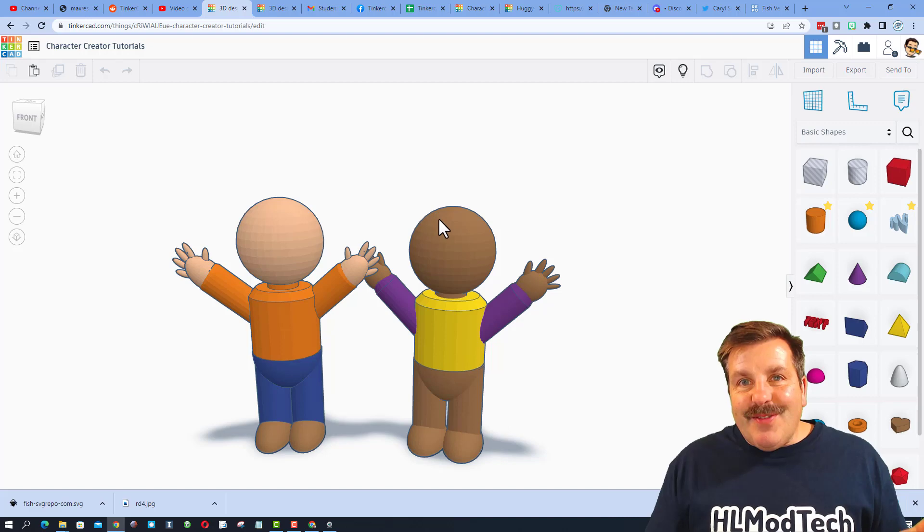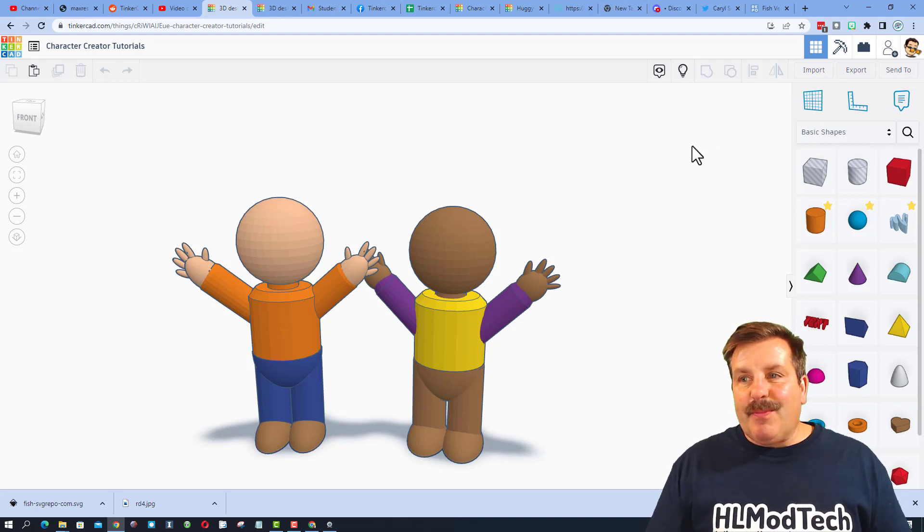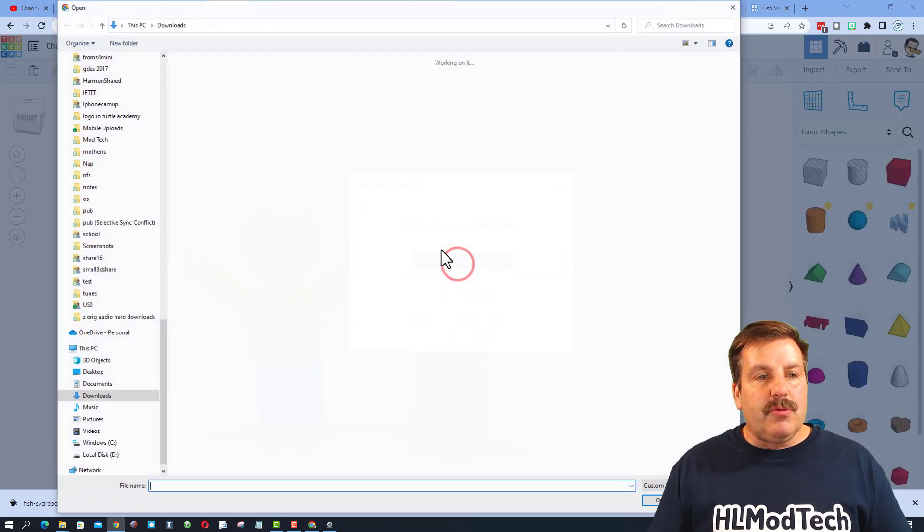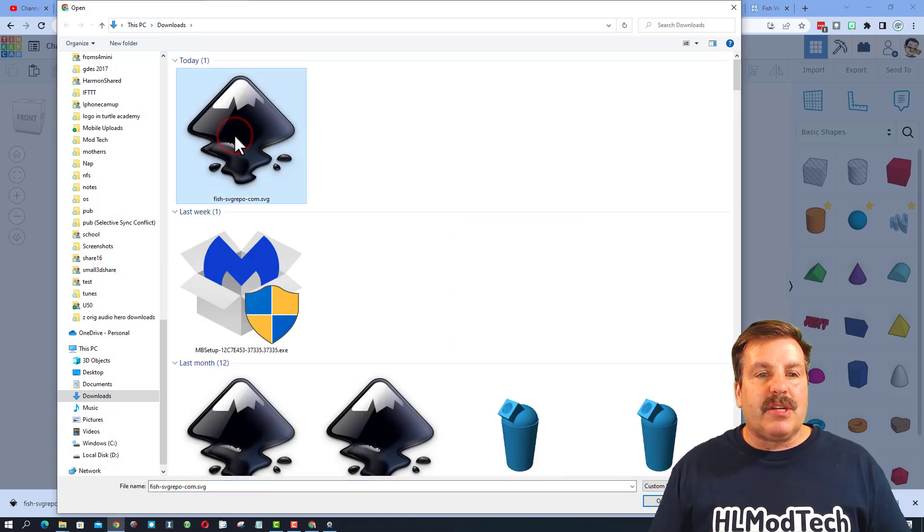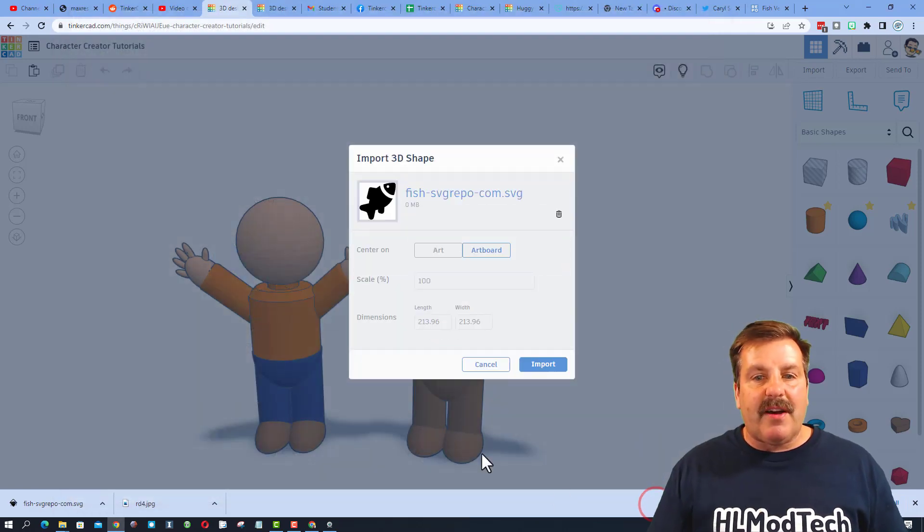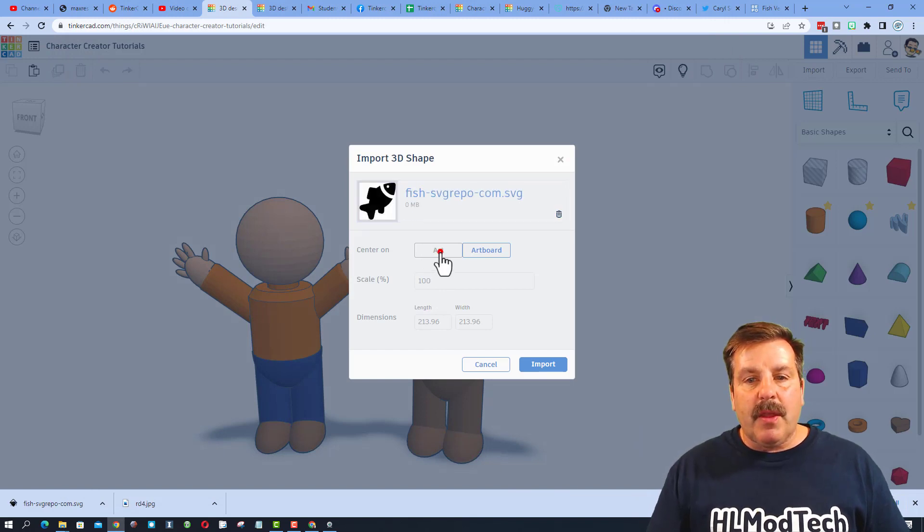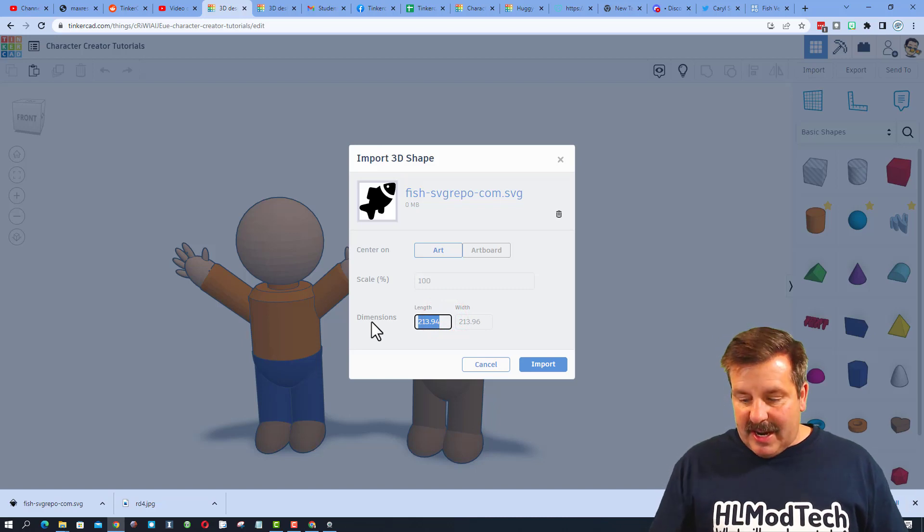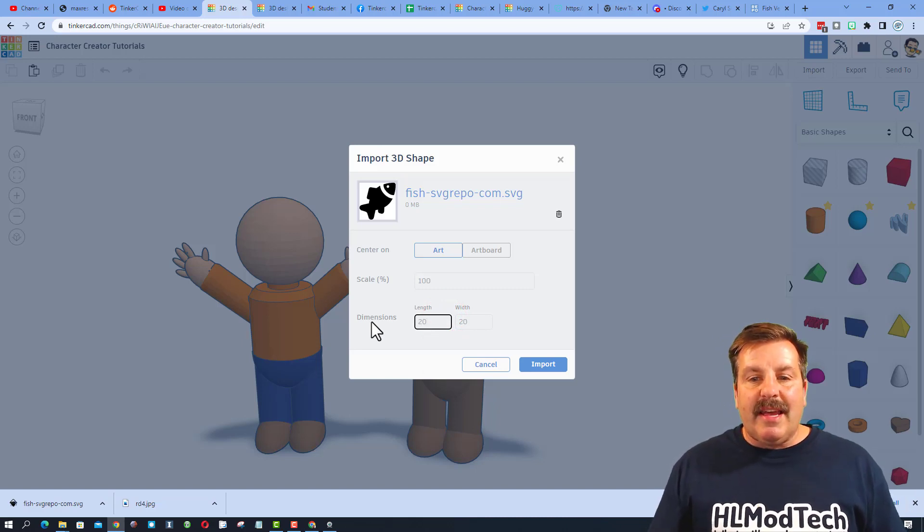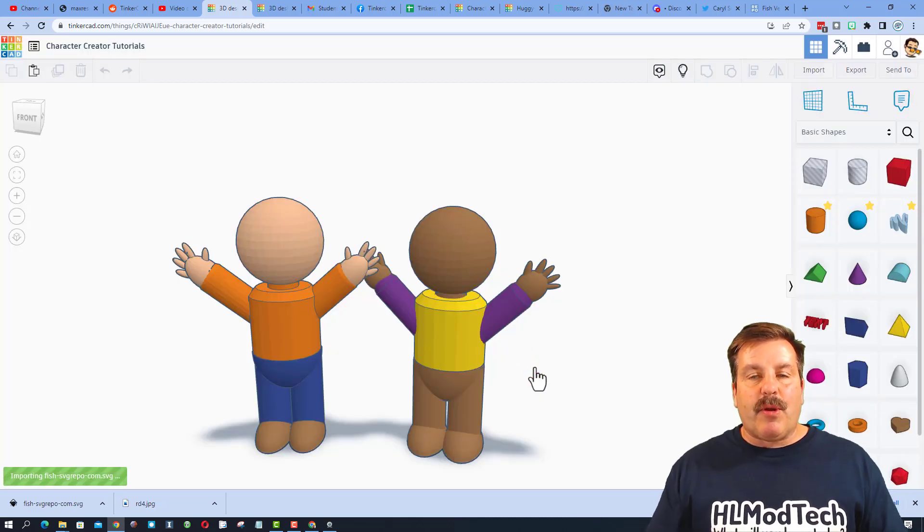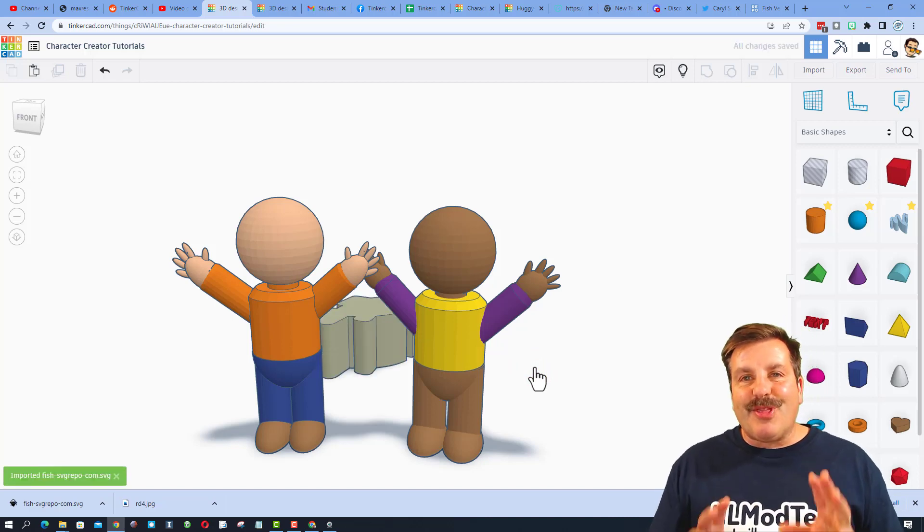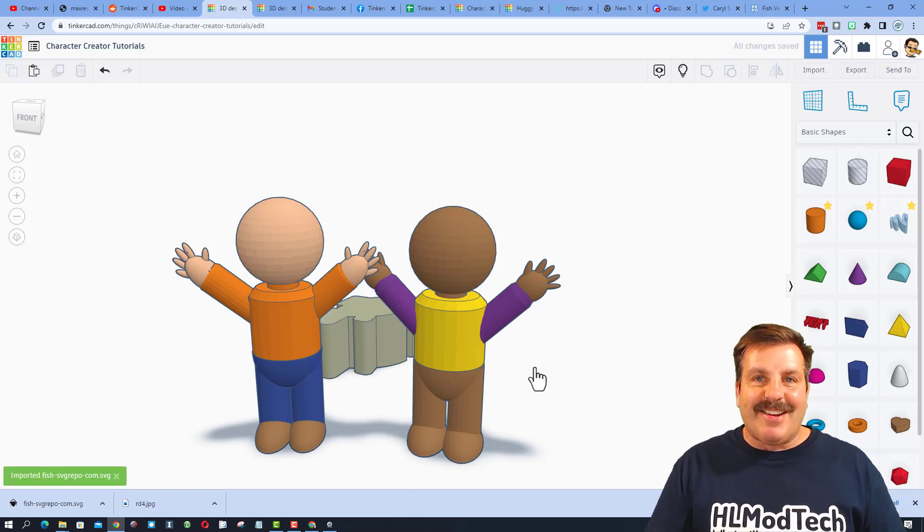Once you've got it downloaded, you need to bring it into the project. We're going to do that with import. We're going to choose the file. I'm already in my downloads, and we're going to choose that fish file, or whatever yours was. We're going to make it art, and right now it's huge. I know my little people are tiny, so I'm going to type 20, and it'll resize. And then when we bring it in, we'll be able to play with that awesome little design.